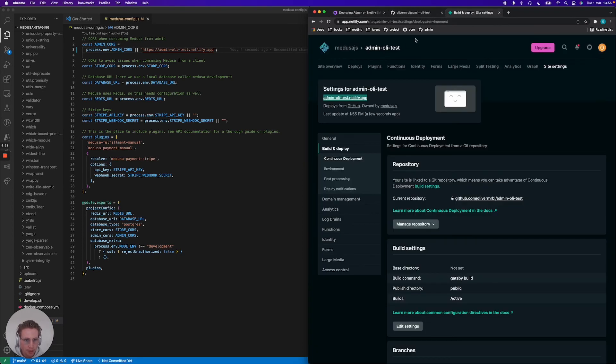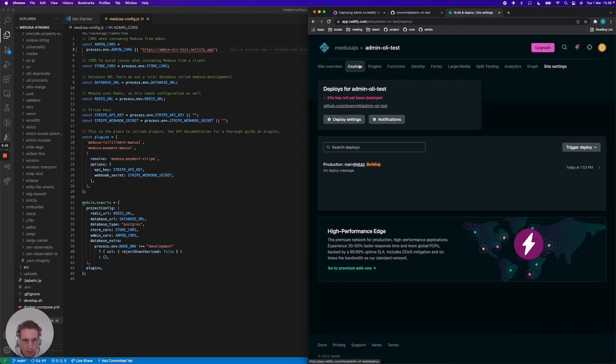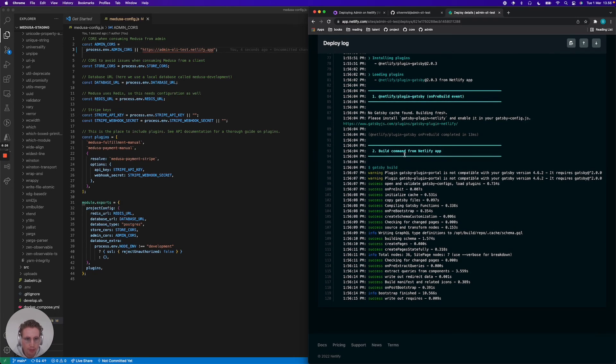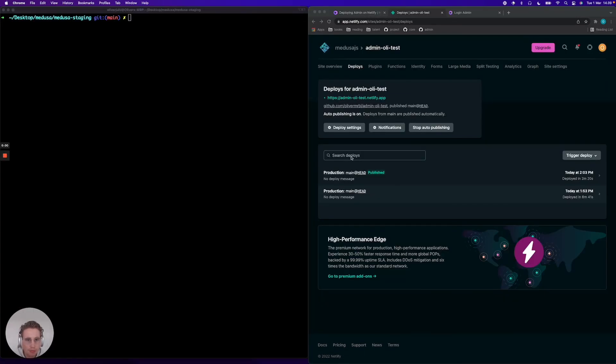So let's see where we are in the deployment here. It's still deploying. It's building the site. So now admin has successfully been deployed.